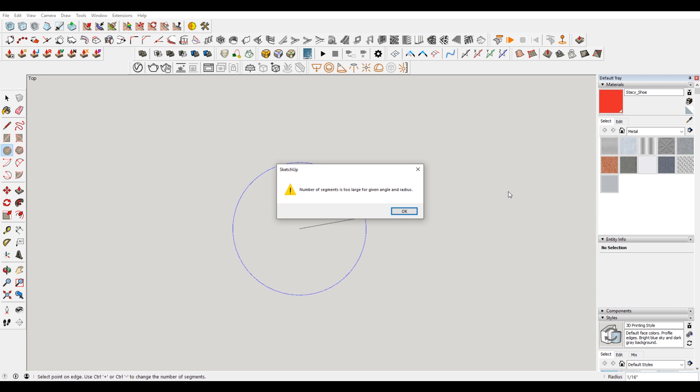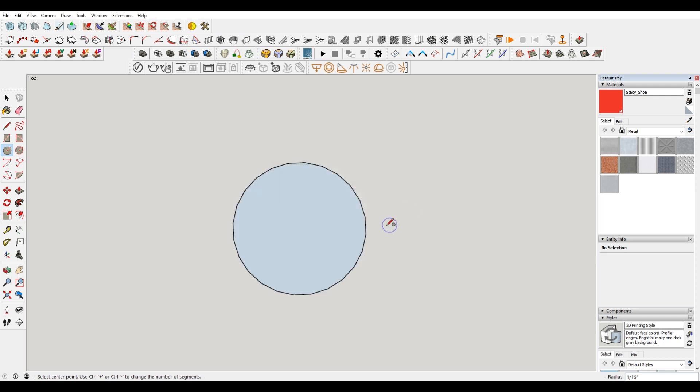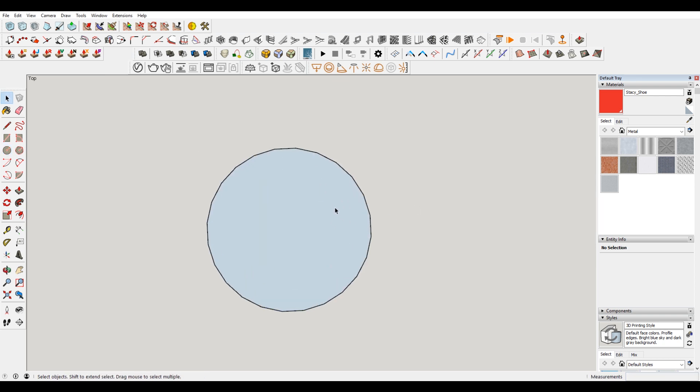So I don't have a fix for this per se, but I do have a workaround. So what I recommend, you can see it drew a circle here, just as an aside. It drew a circle here, but that's actually a 24 segment circle, which is the default.